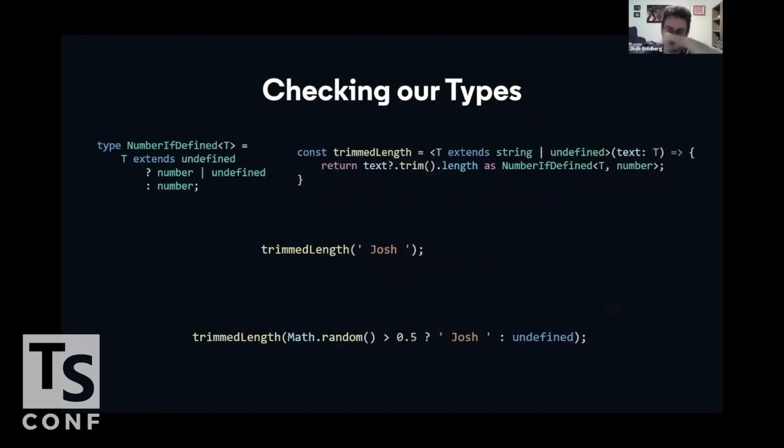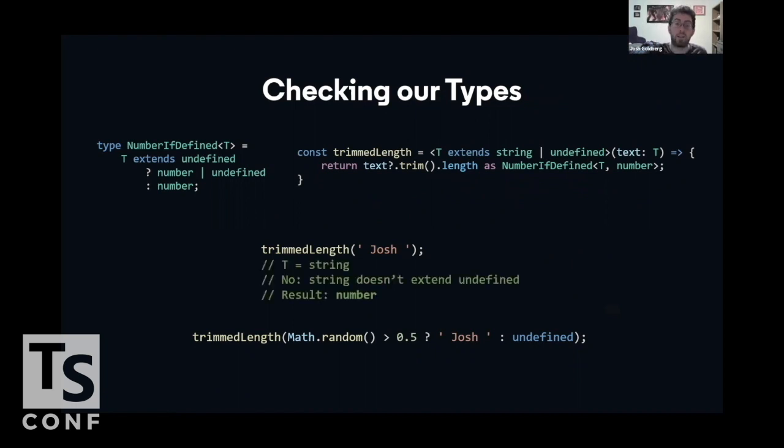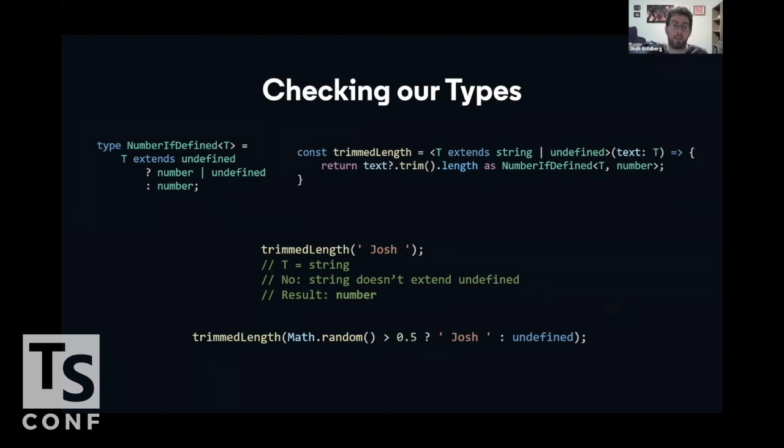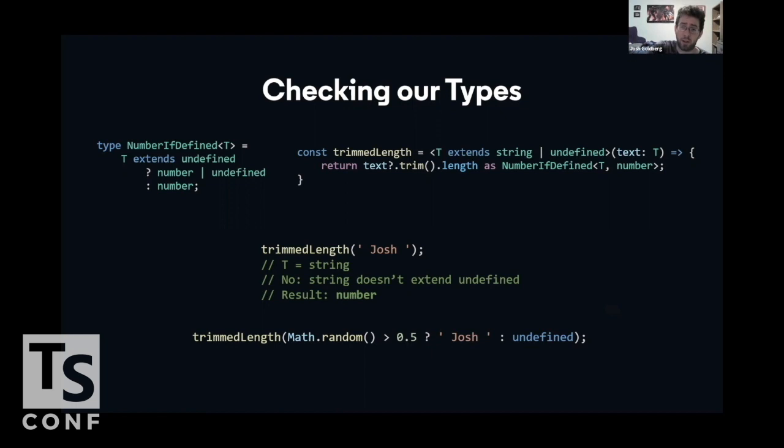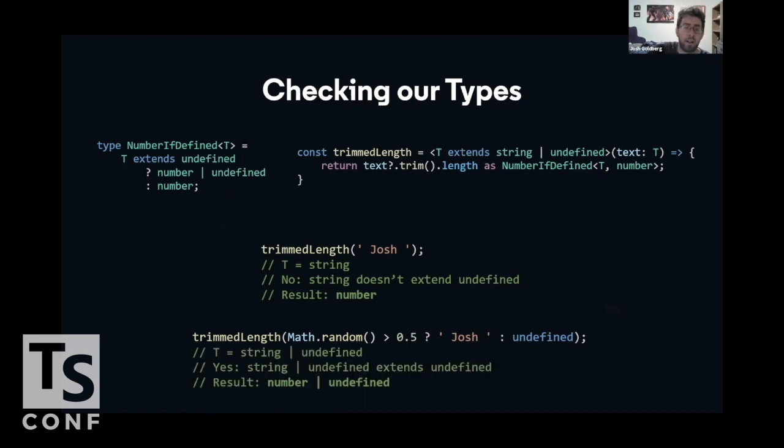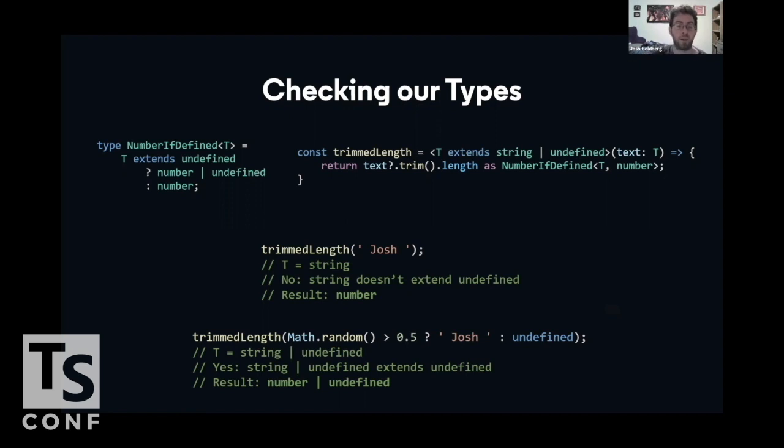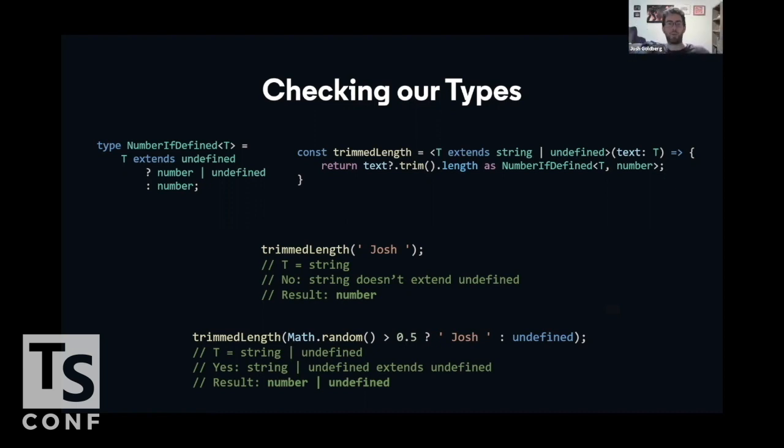So looking at a couple of examples, if we pass Josh the string to TrimmedLength, then t is a string, and the string does not extend undefined, so the result is number, the last statement in the type. If we pass in something that TypeScript infers can be a string or undefined, then t is string or undefined, which can extend undefined, which means we go to the first statement in the conditional, the number or undefined result. So yay, hooray, good, jolly! We have declared logic in the type system.